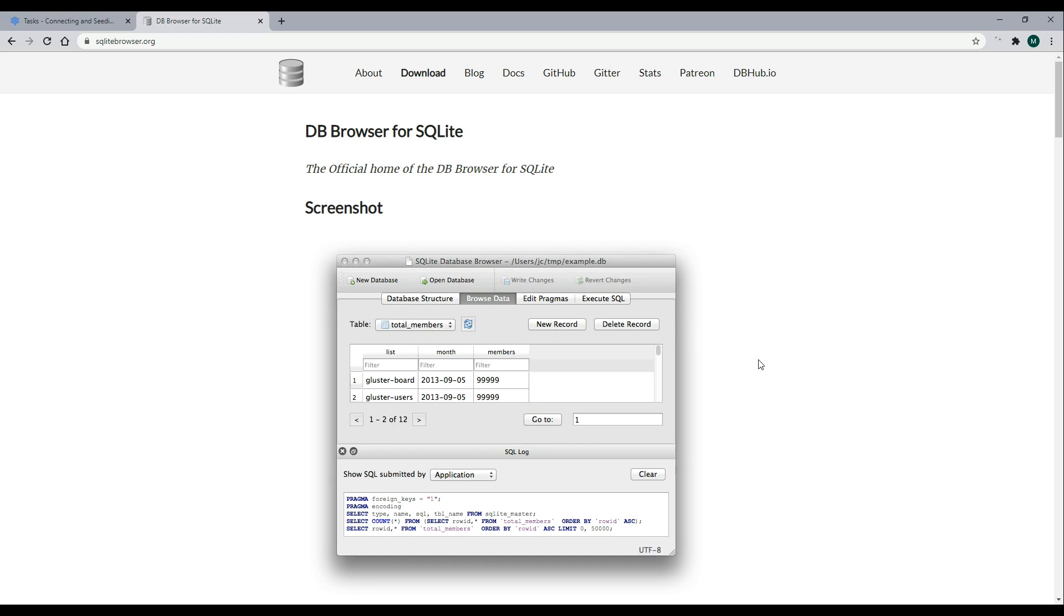In this video, we're going to be installing DB Browser for SQLite and checking it out. DB Browser is a real lightweight tool for working with your SQLite database.